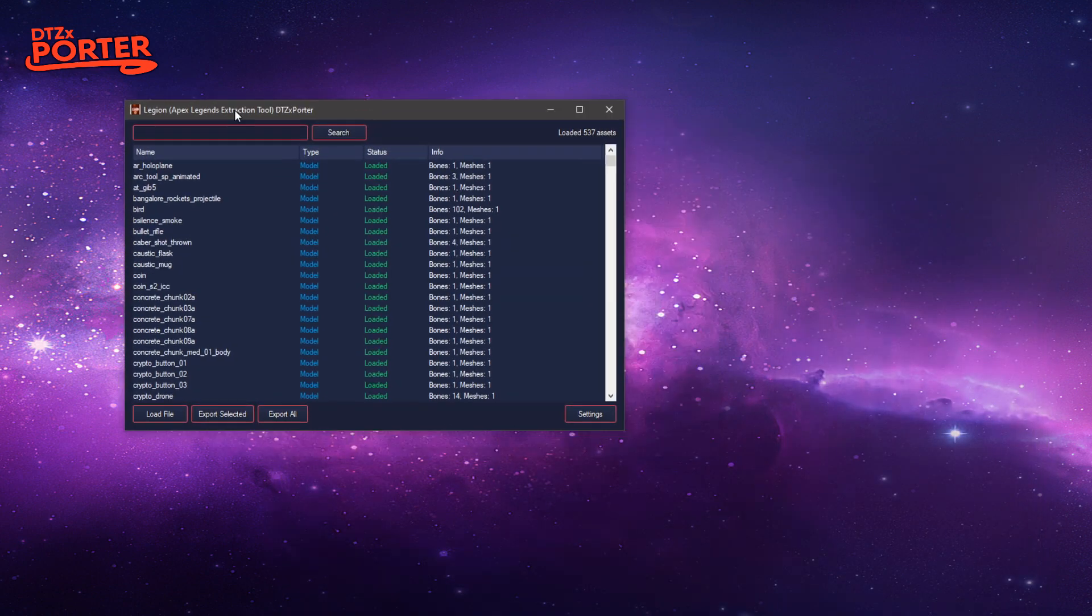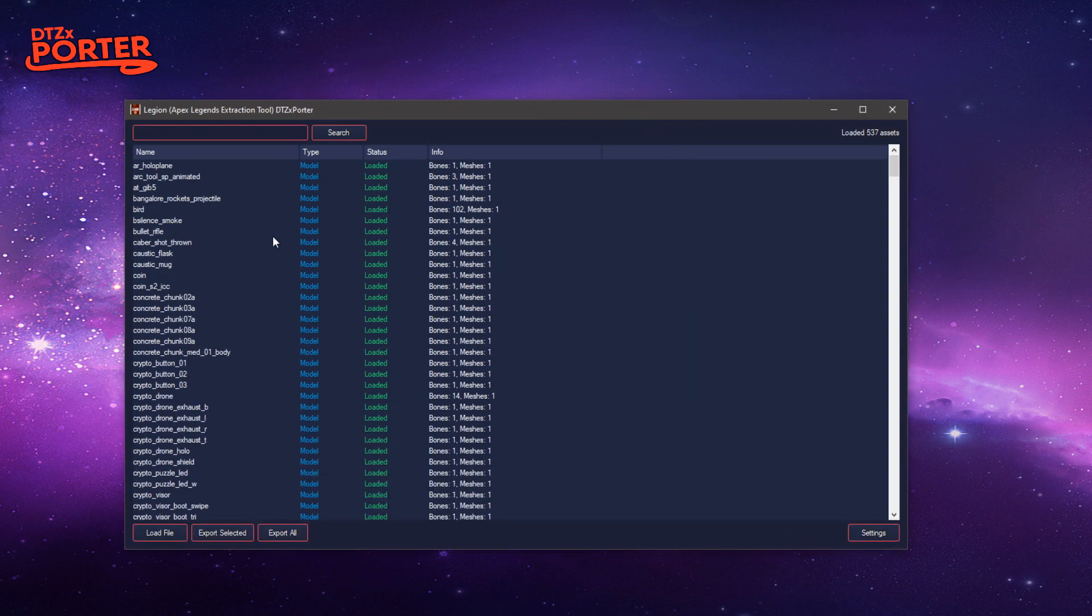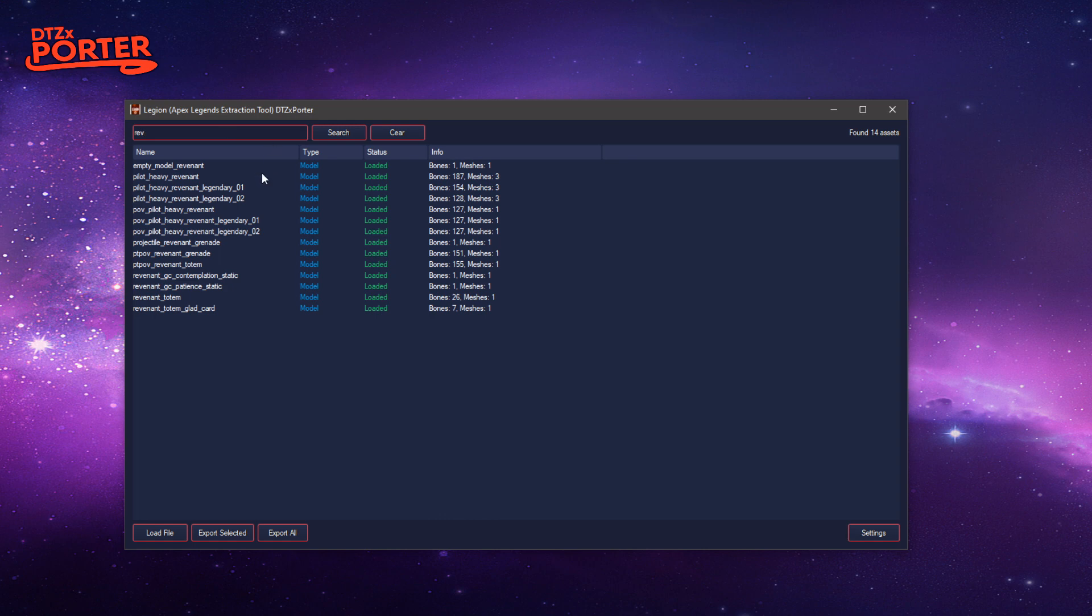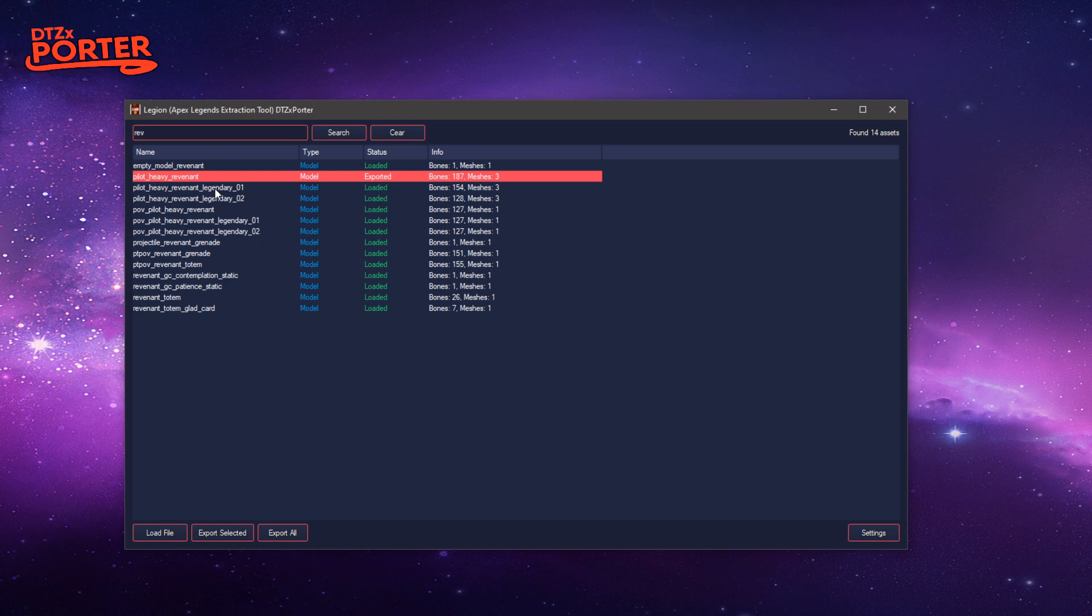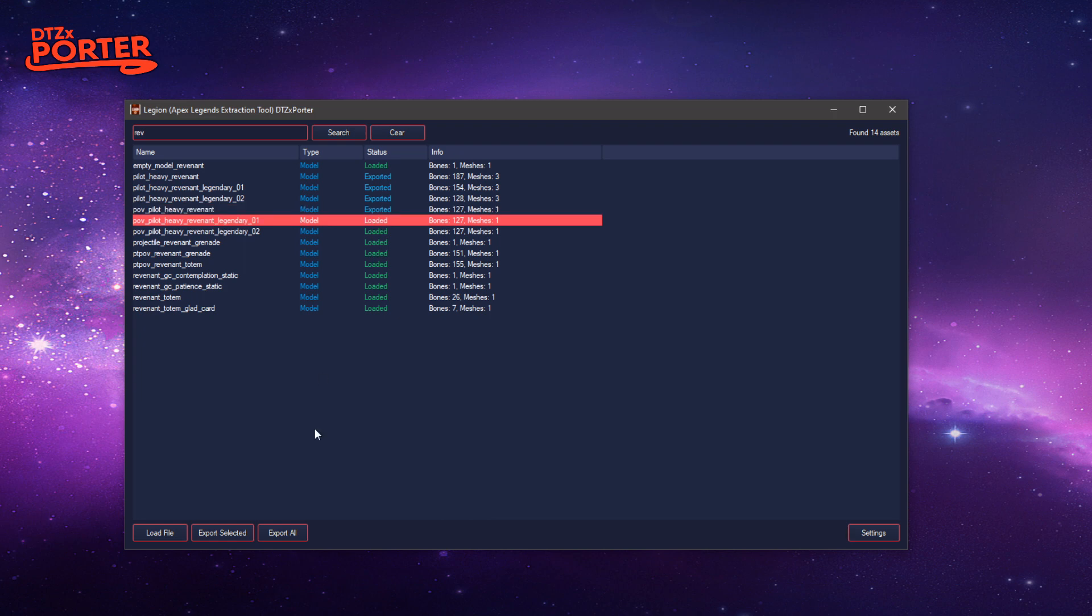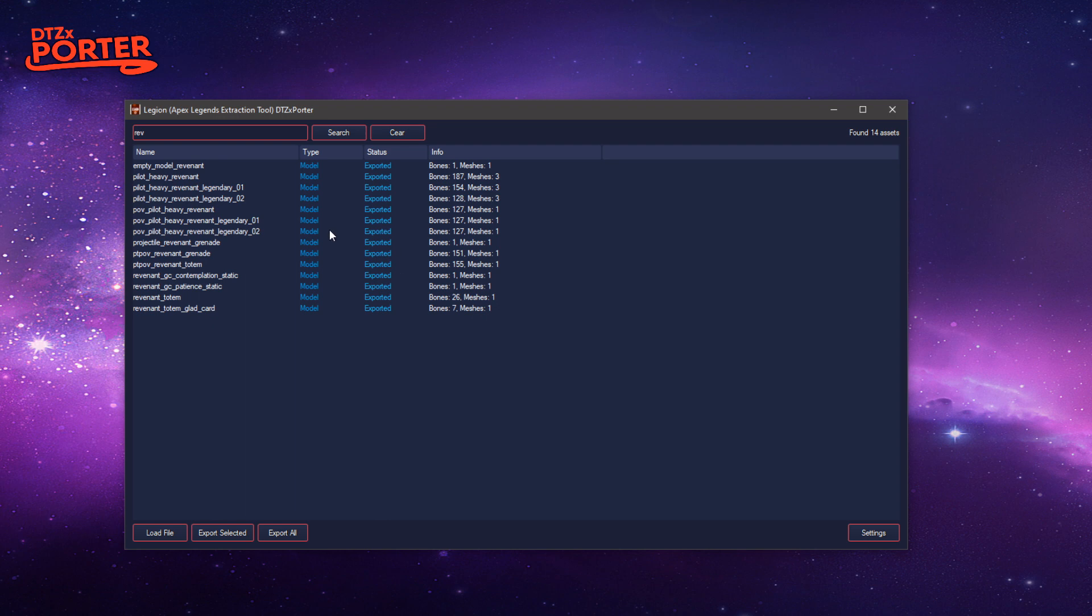Same as usual, search for an asset, click on it, press E, and it'll export the model to the export files directory next to the program. You can do export all from the list and it'll export them all. It's quite a bit faster than the command line application because it's now multi-threaded.